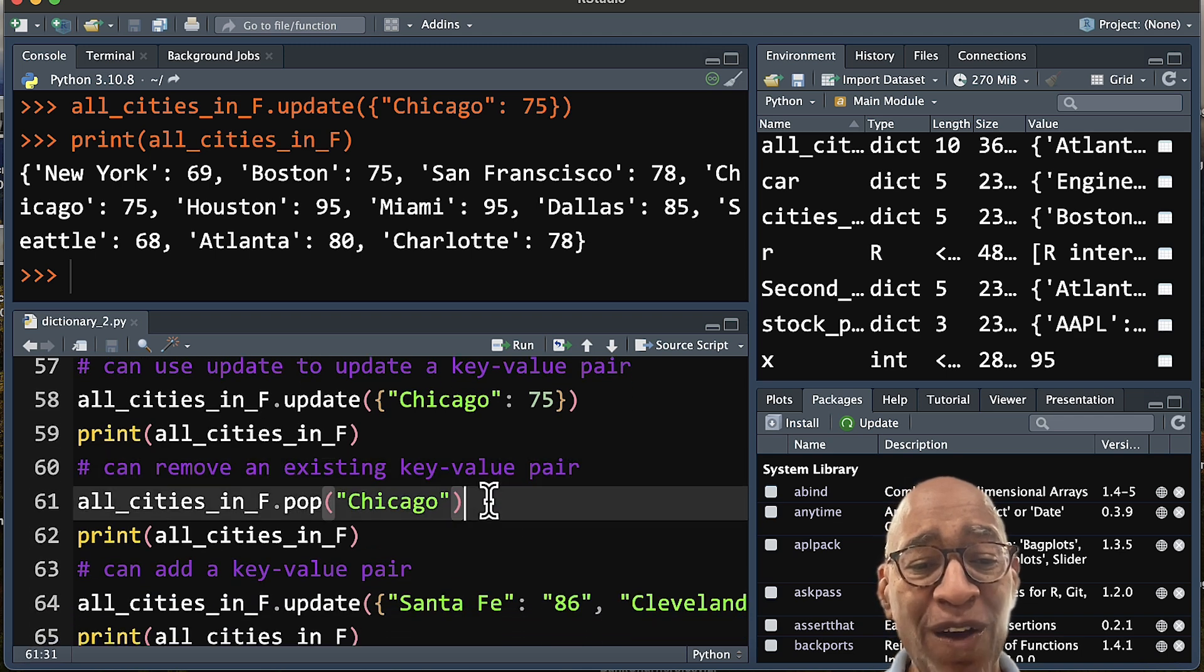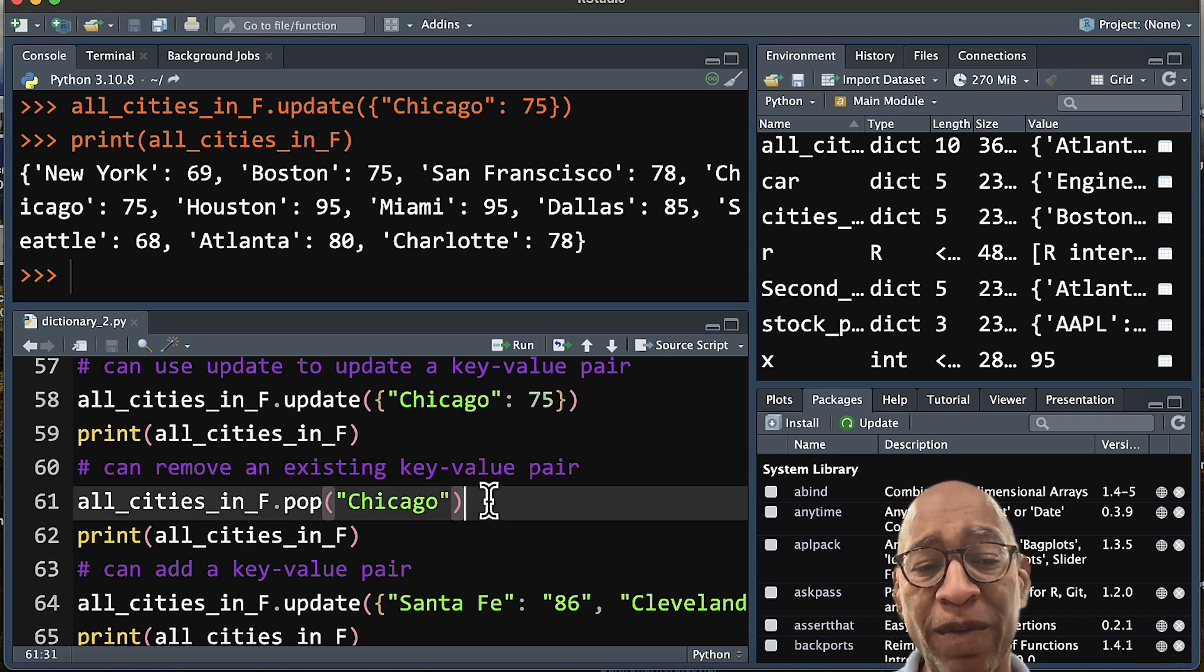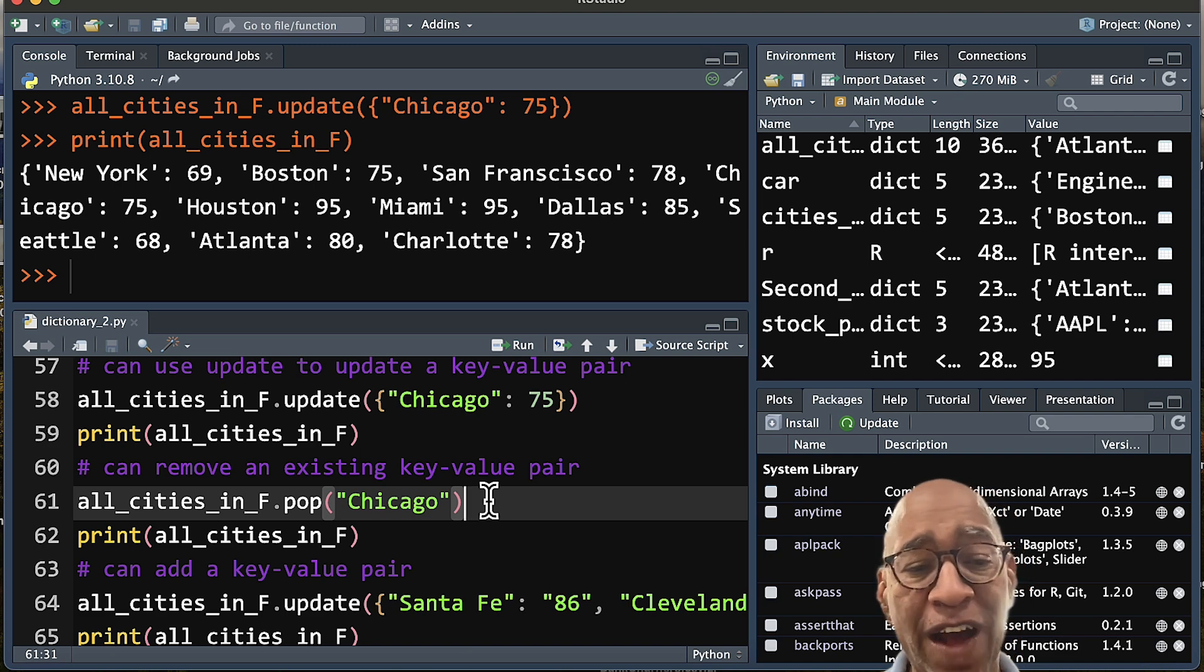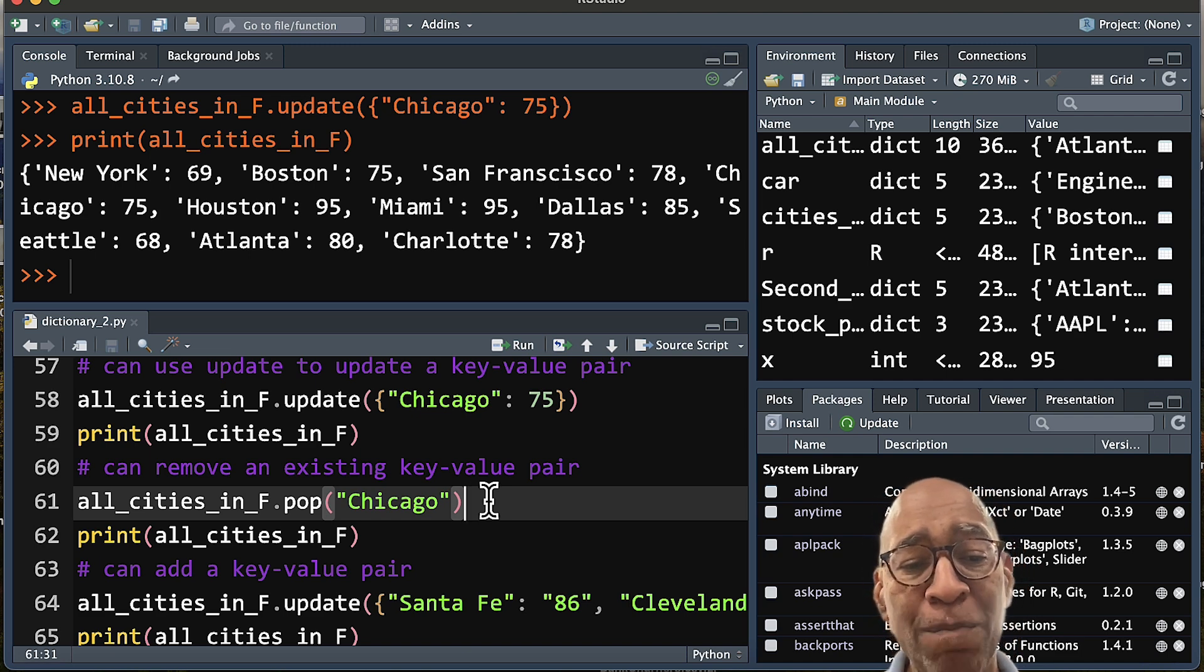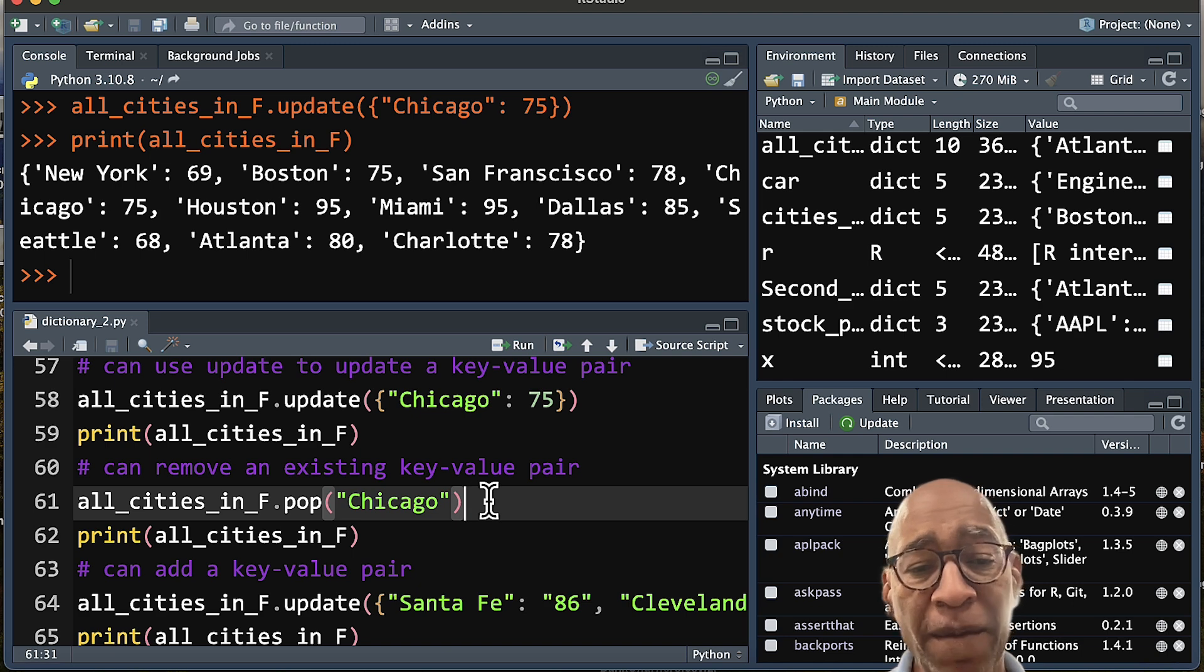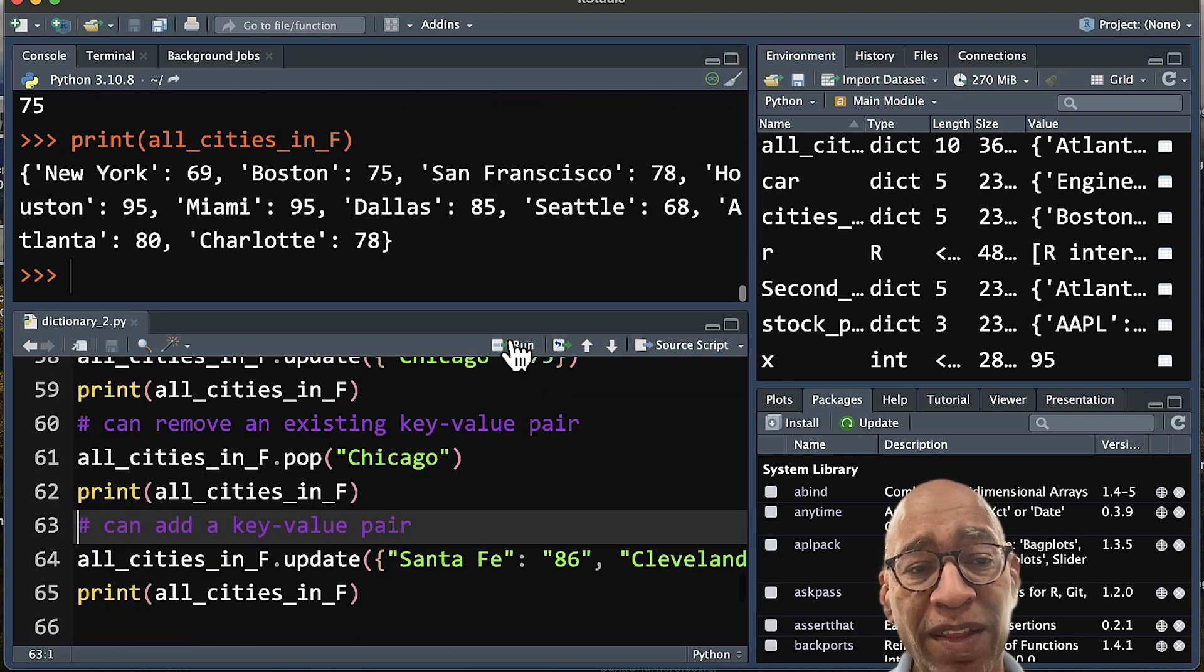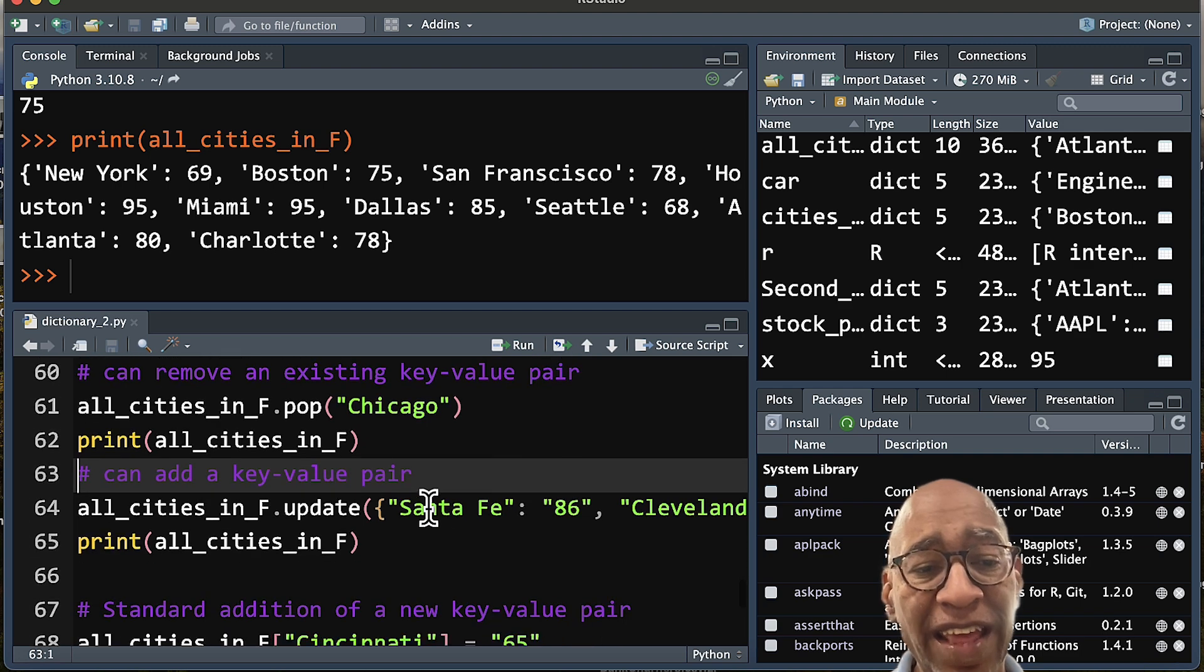You can also remove an existing key-value pair. So we can remove Chicago by using our dictionary, period, and then the method pop. We can take that out. And you can see that Chicago is taken out of our all cities in Fahrenheit.